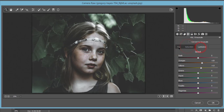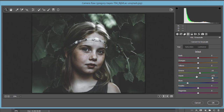In the HSL panel, I worked on two or three colors: Blue and Aqua. For Aqua and Blue, I made the Hue plus 73, and Blue minus 53. For the Green color, I made it plus 9; the rest of the hue values are zero.